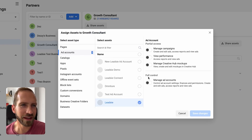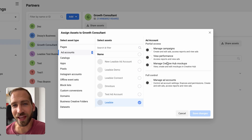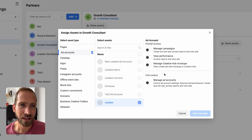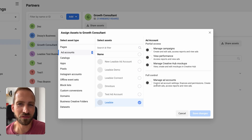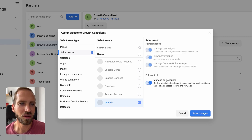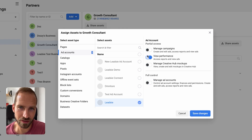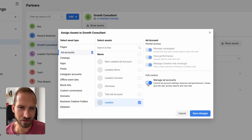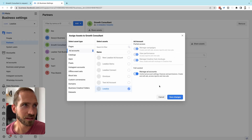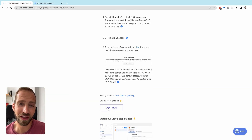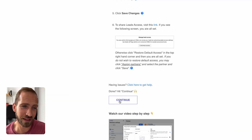Depending on the access you want to grant: if your partner requires full manage access, click 'Manage Ad Accounts'; if they only need to run an audit, click 'View Performance Only.' In this case I'm going to select 'Manage Ad Accounts.'